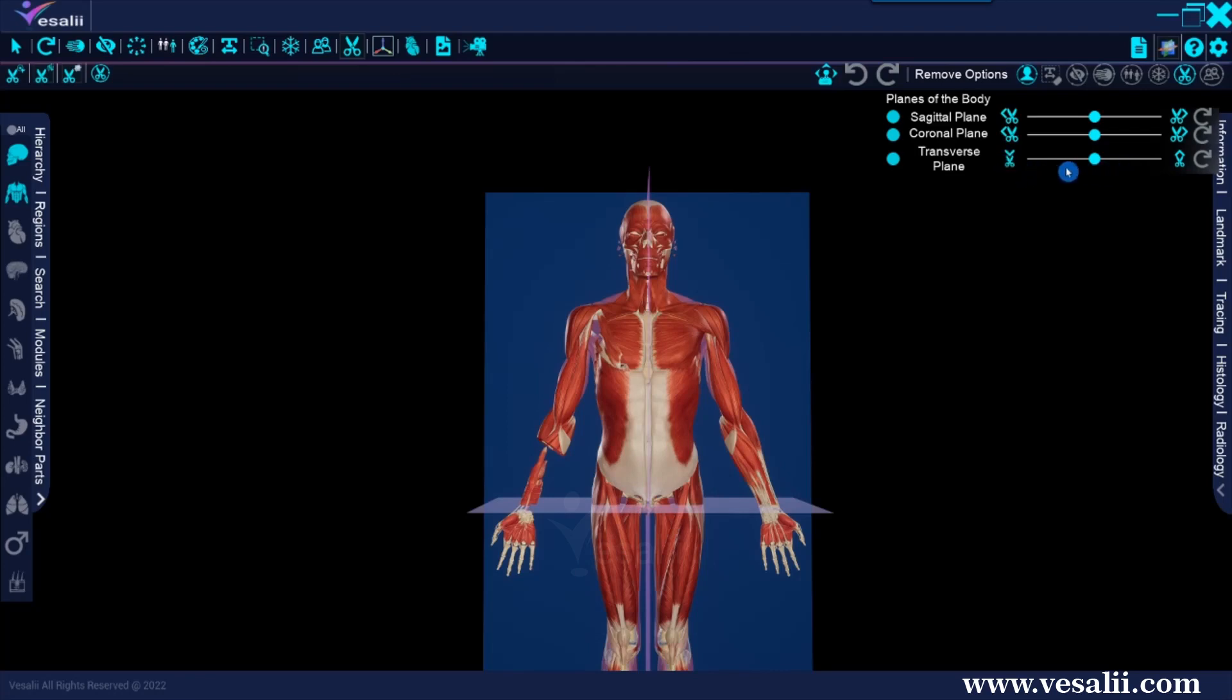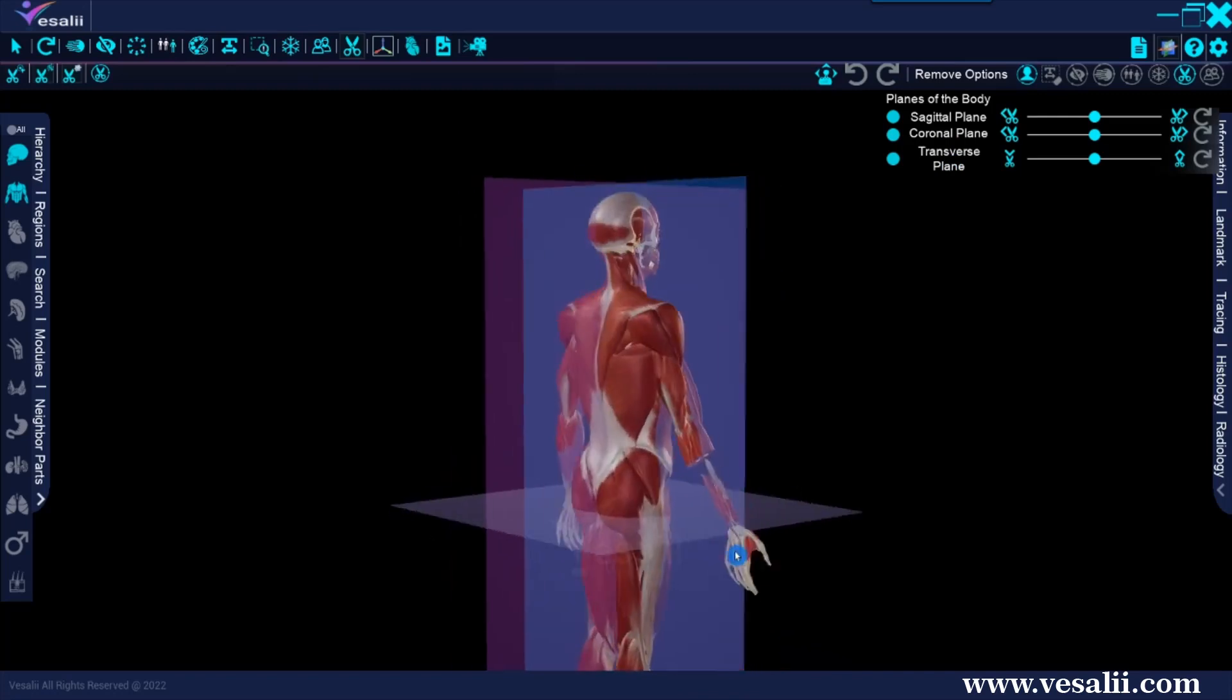The sliders are for the sagittal, coronal, and transverse planes. We also notice a representation of each of these planes on the model.